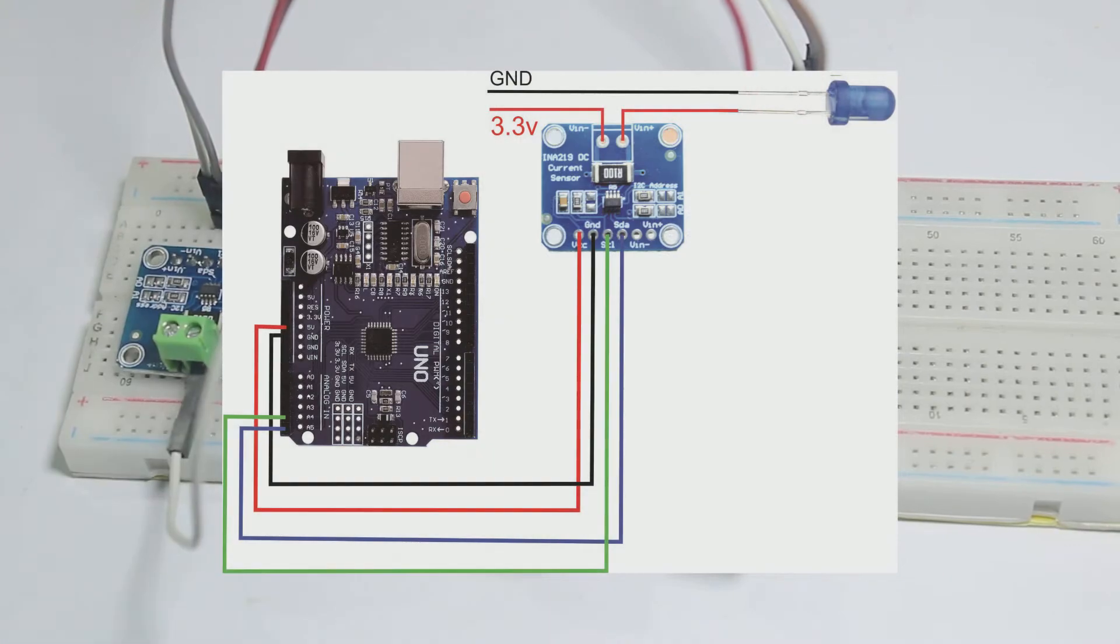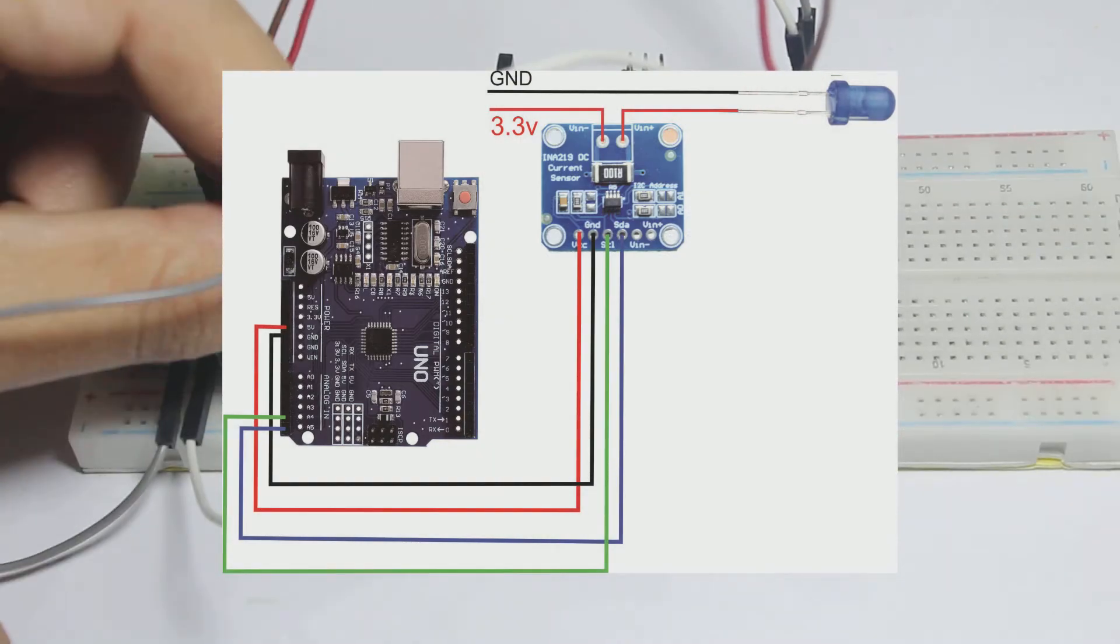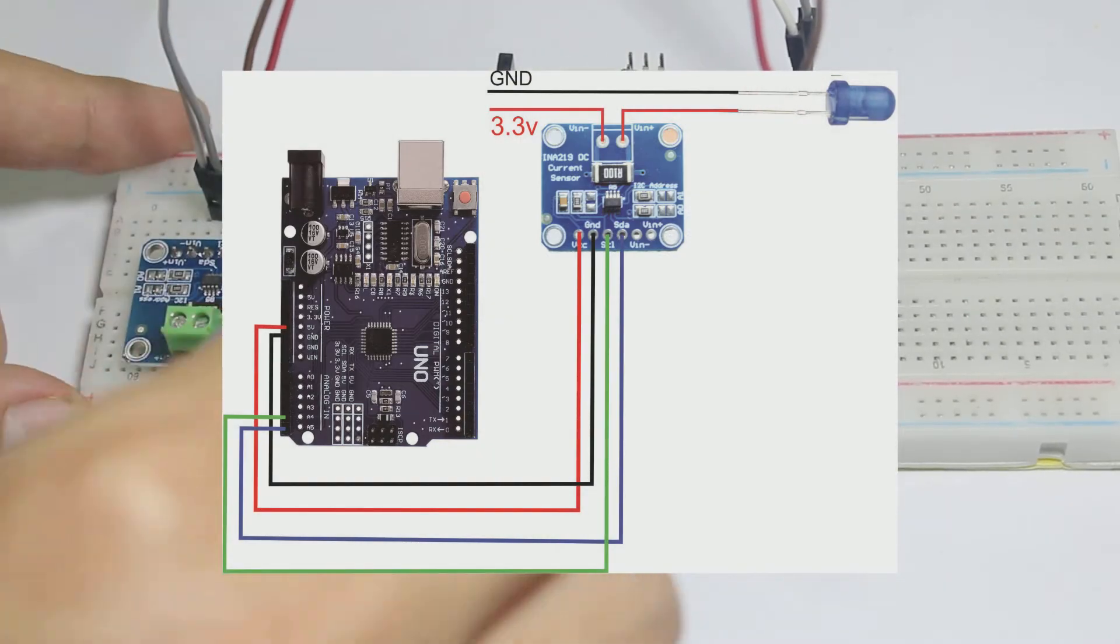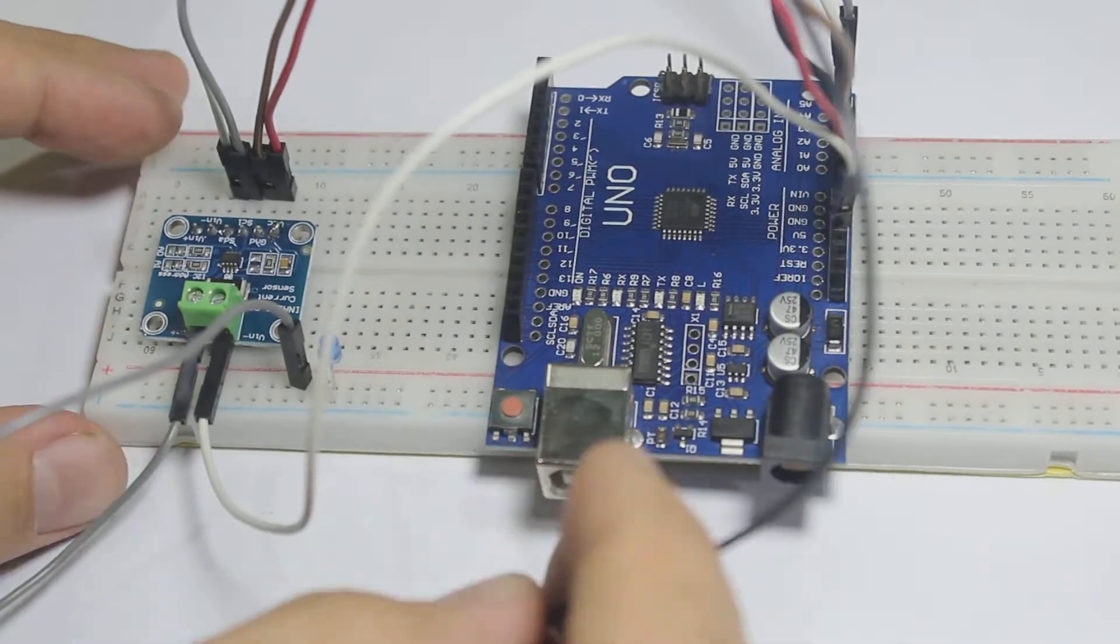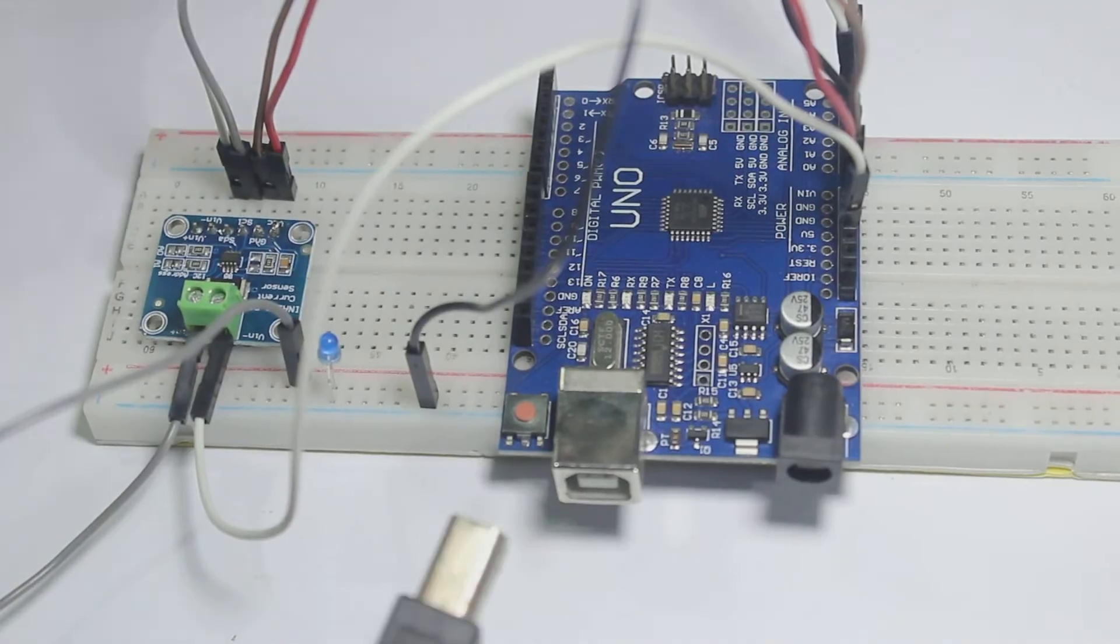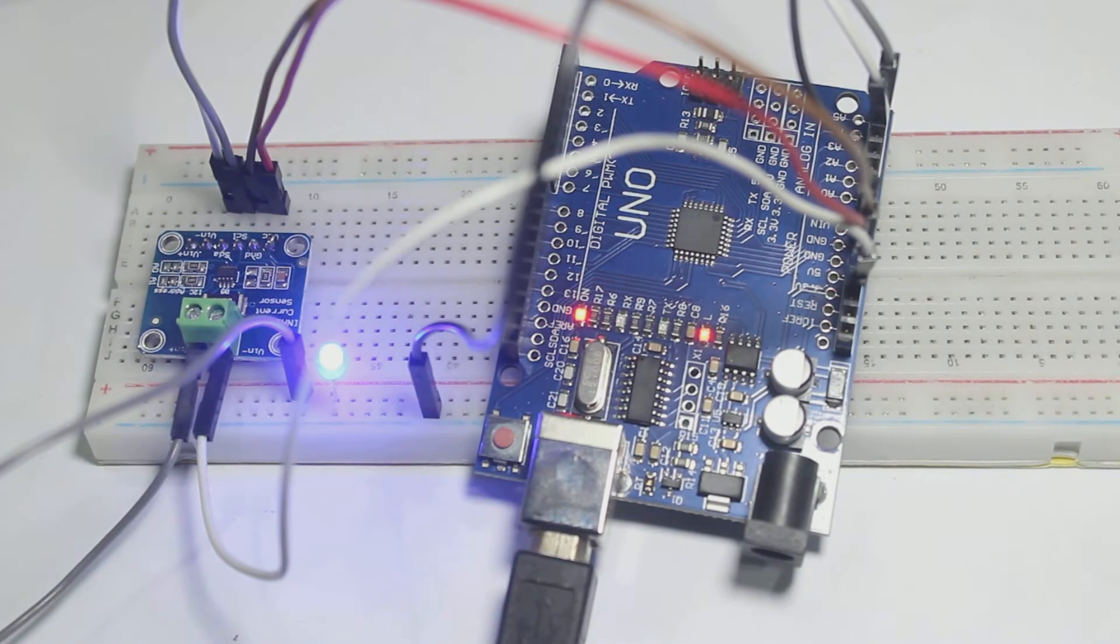And then we add an LED as a load, and we will read how much current is drawn by this LED.